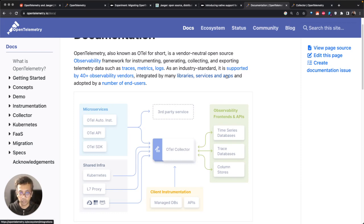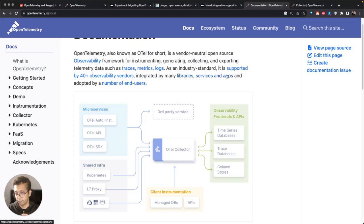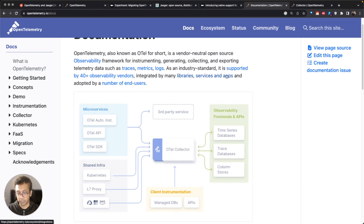The second key difference is Jaeger doesn't worry about generating data. It's more focused on the UI and the visualization and how you can store it for the longer term.